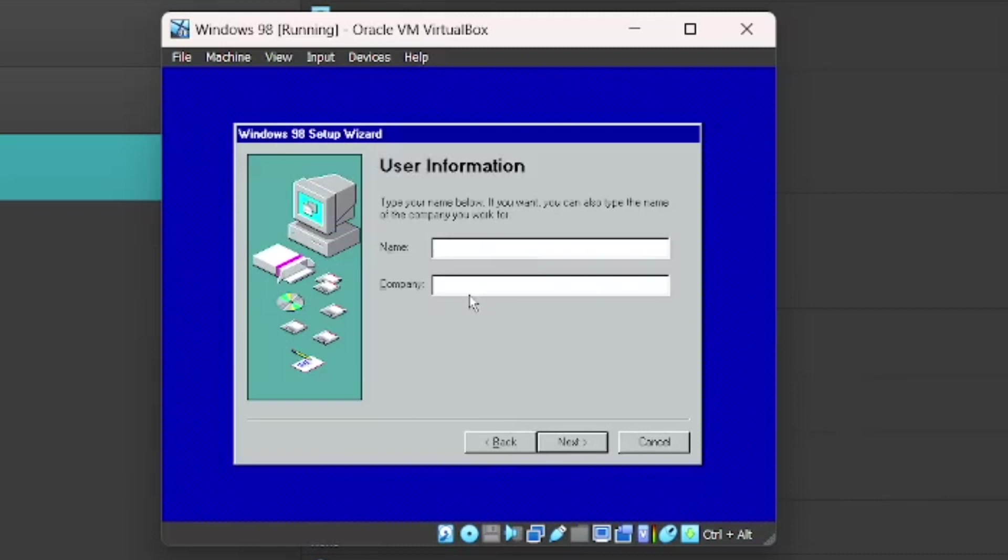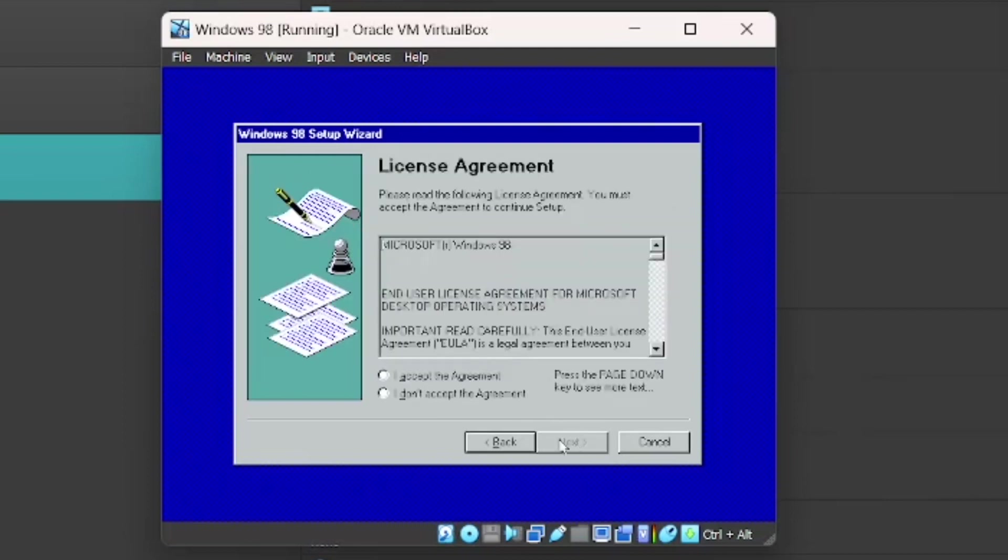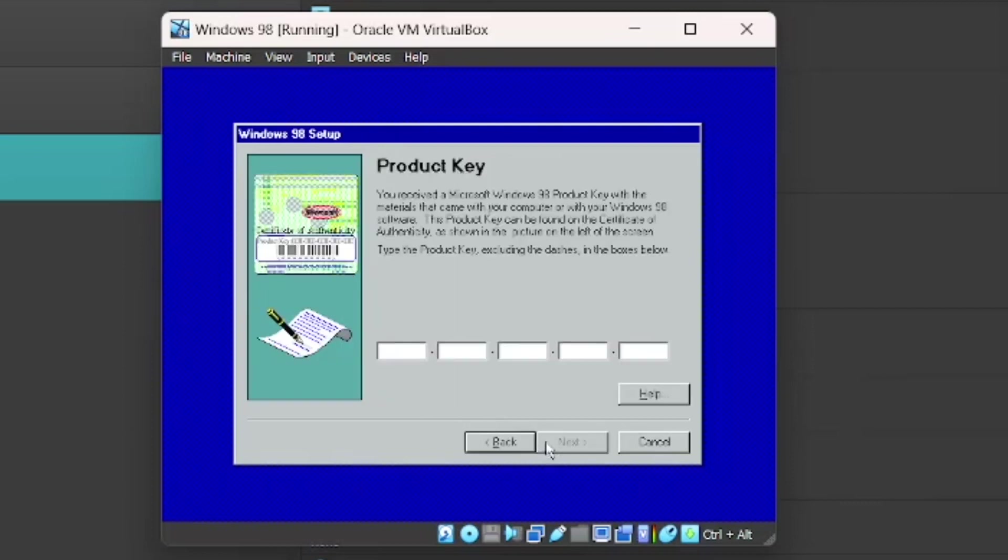Now it'll just ask you for your user information. I'm just going to type out my name. You don't have to type in your company, but you can if you want to. License Agreement. Just press I accept. Next.